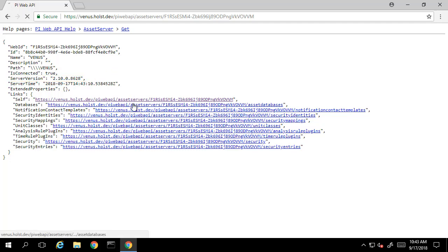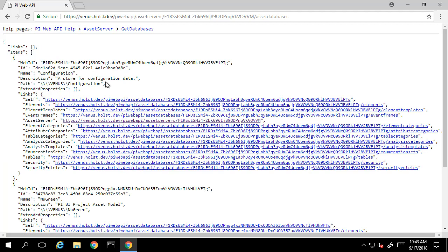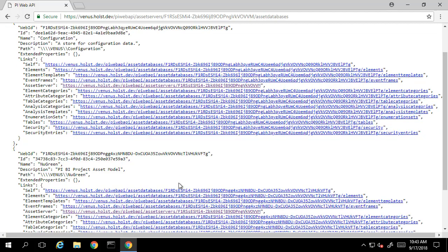However, this time, instead of listing out the points, we have the option to list out the databases on the AF server. We can see our configuration database as well as our new green database.